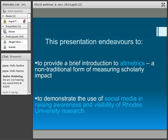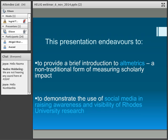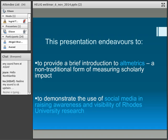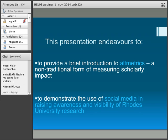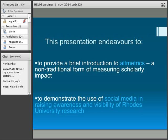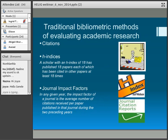As the introduction indicated, I'm going to be talking about altmetrics and also about using social media, and in particular about an experiment which I've been conducting over the last year at Rhodes University using Twitter. The two subjects tie in together, so I'm starting off with a brief introduction to altmetrics.